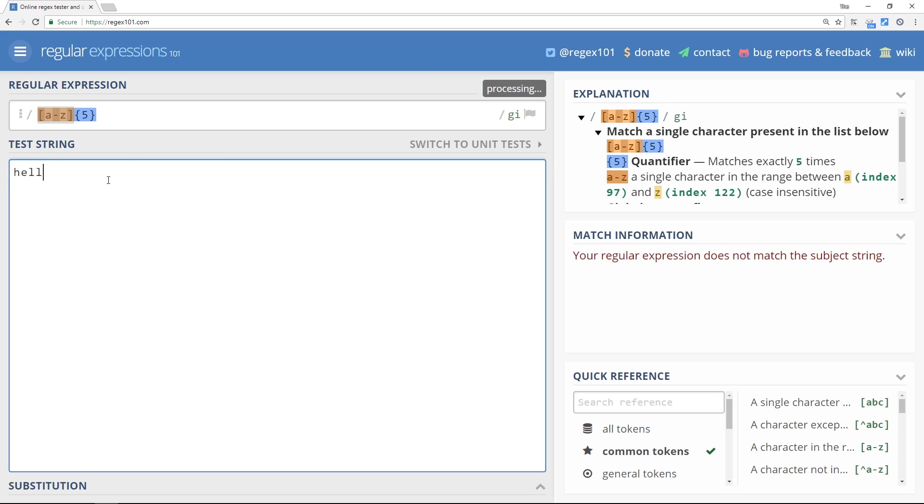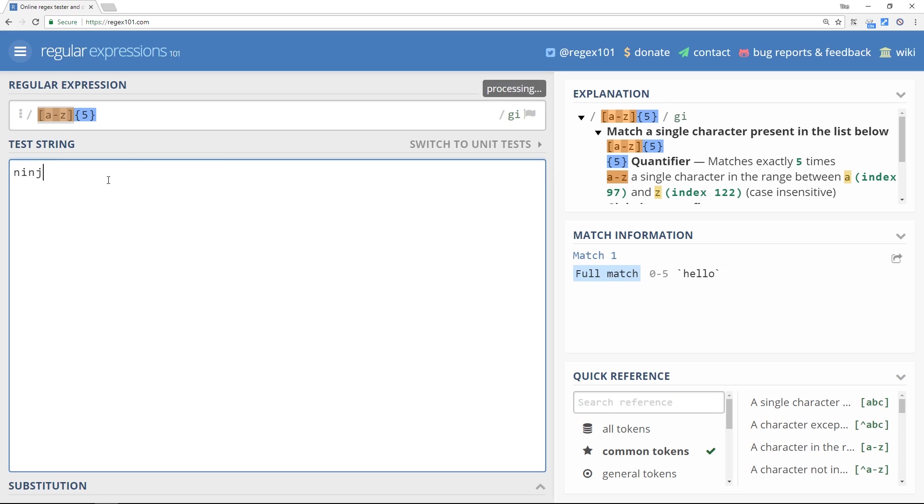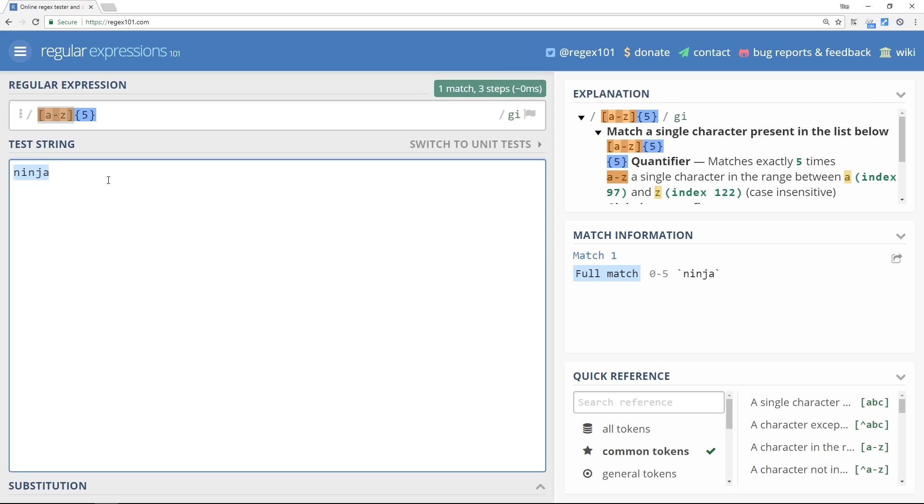If I type hello, it matches. If I type in ninja, it matches, and a four-letter word doesn't match, but we do get a match when we type out a five-letter word.